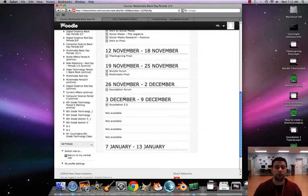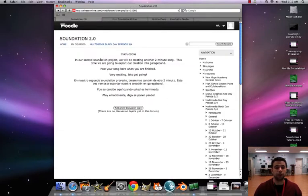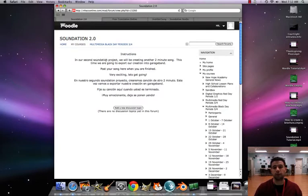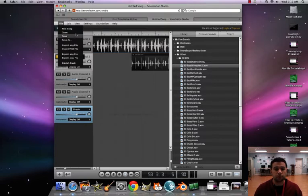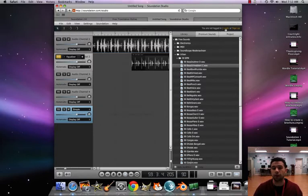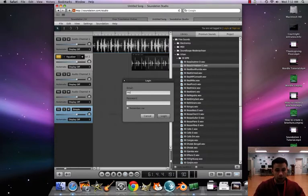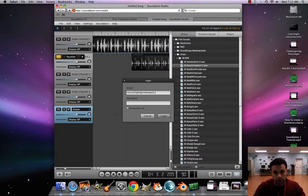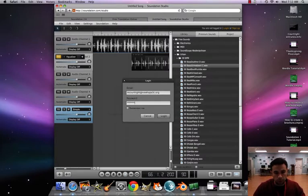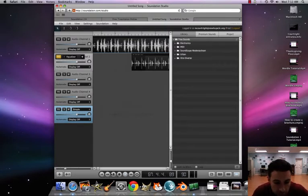I already have Soundation up, but you're going to click on Soundation 2.0 and then instructions - the video will be in there. There should be a link that'll bring you right to Soundation. Let me go out and log back in. Login is mcort at newhope3c.org, password is newhope. Okay, so we're in.